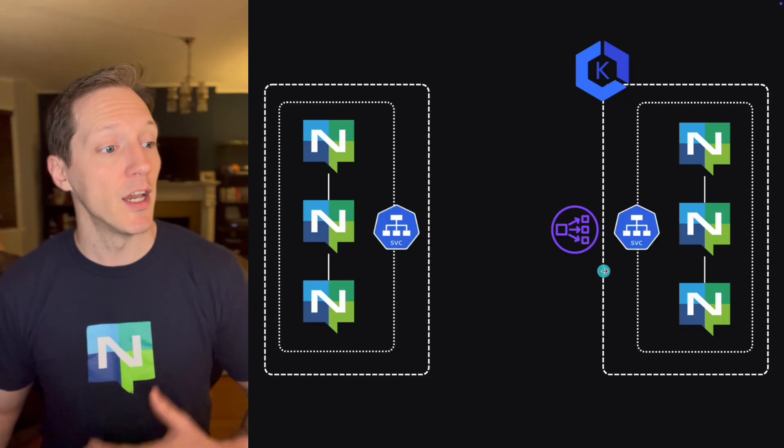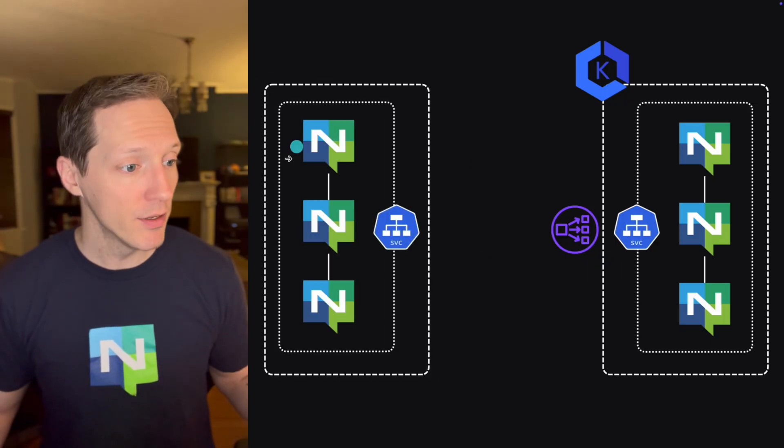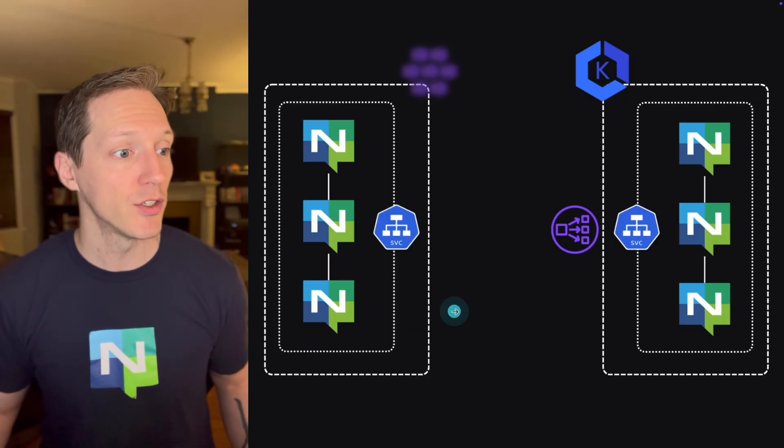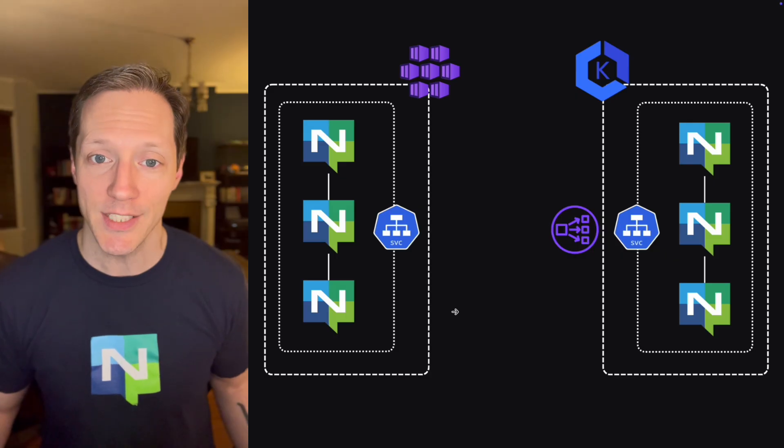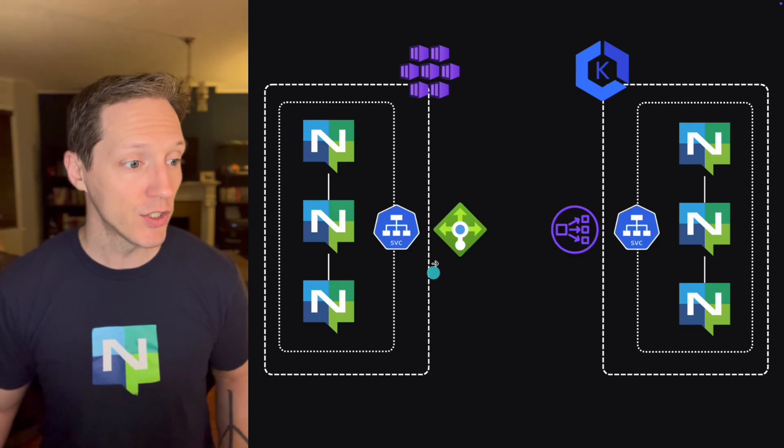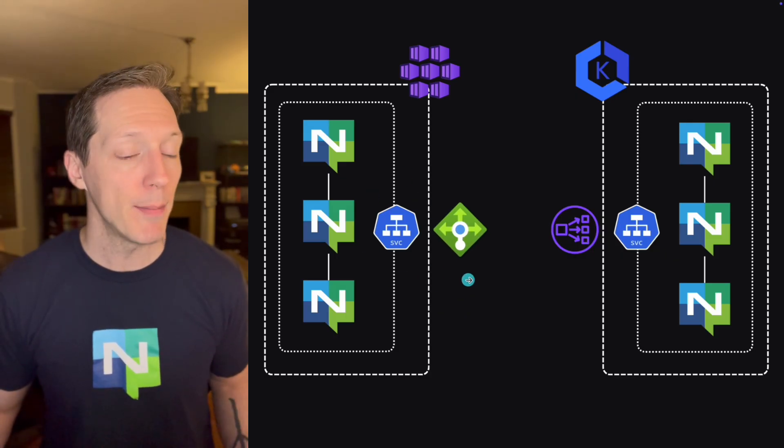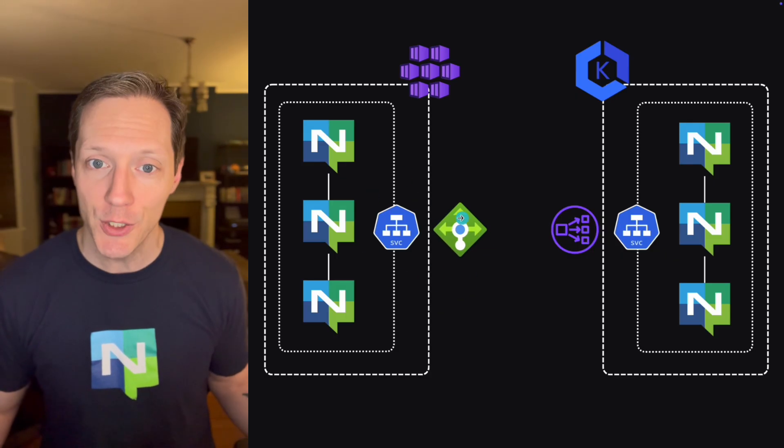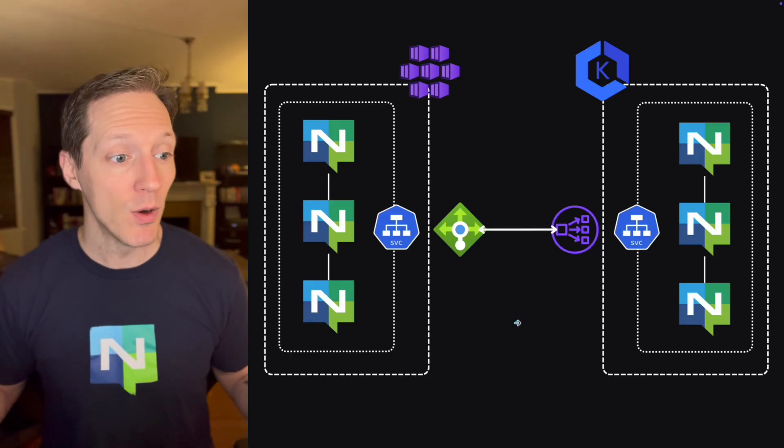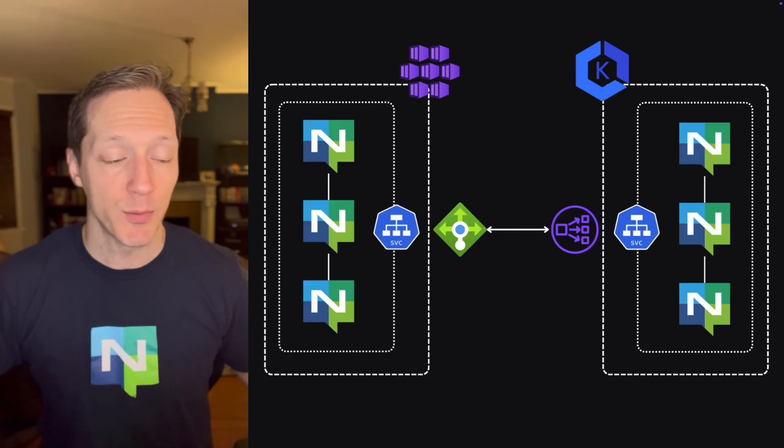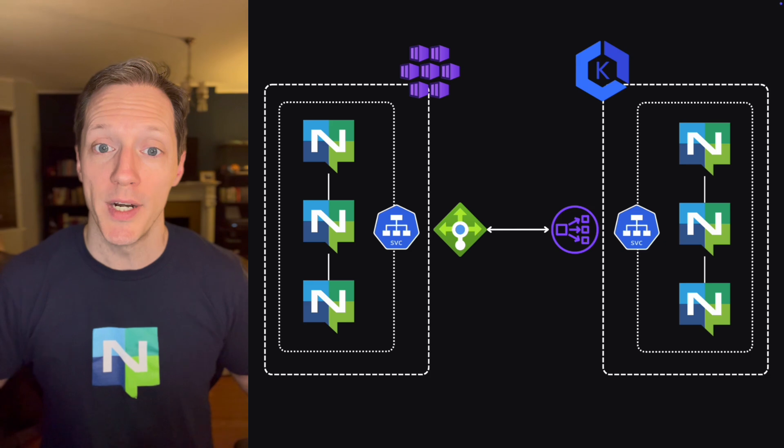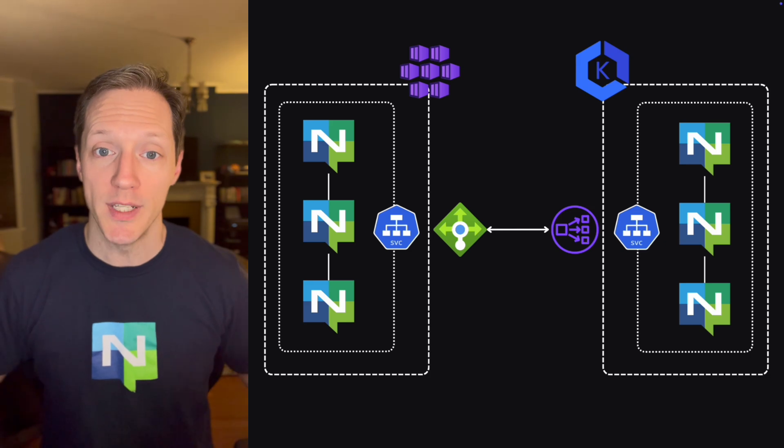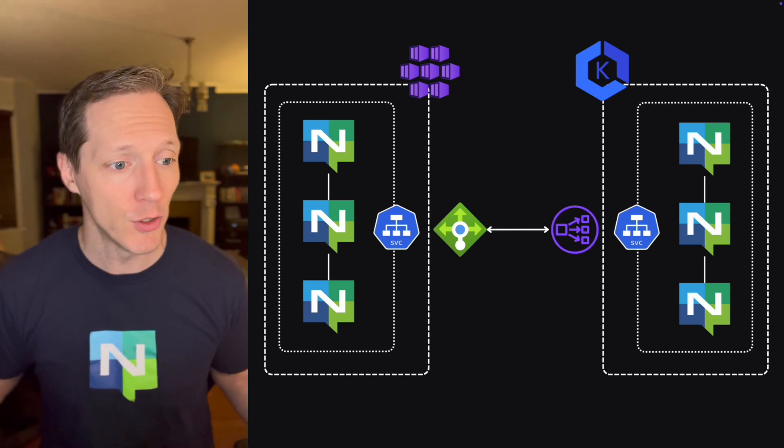I deployed it as a load balancer type and in a cloud provider like AWS or Azure, when you use a load balancer type, you can map that to a cloud provider load balancer service. This is an NLB, an elastic load balancer of the network load balancer type running in AWS.